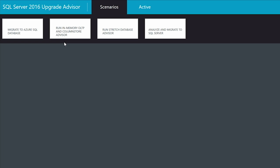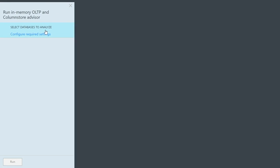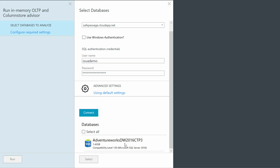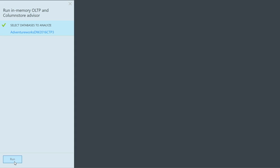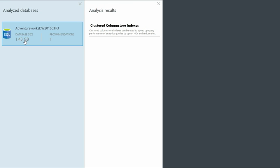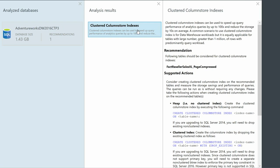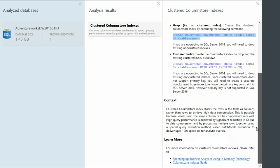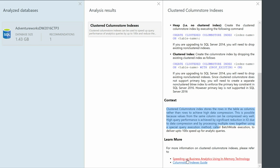Now I'd like to show you one of the other advisors for in-memory OLTP and column store. The first step is to connect to a database — I'm going to choose the AdventureWorks Data Warehouse 2016 CTP3 database and run the analysis. In this particular case, it's looked at the DMV values inside of it and found that it can recommend we should use the clustered column store index in this database. It gives you more information about clustered column store indexes, a write-up, the recommendation, which table it believes you should put the column store index on, and some of the DDL statements to go and add those to your database. It also lets you go and read about the column store indexes so you can understand how you might apply this in other areas of your database as well.